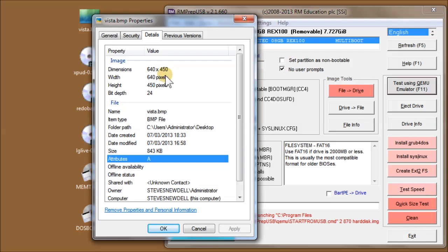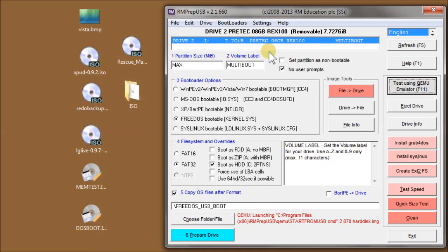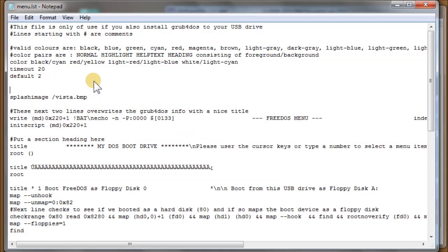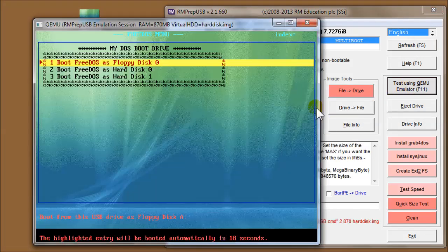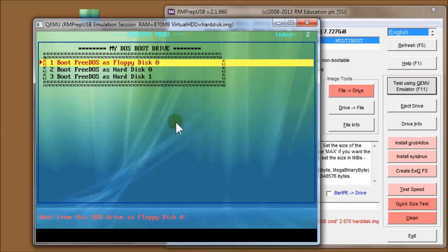We need to force the 640 by 480 graphics mode. The bit color depth is 24, so we need to force 640 by 480 by 24. Let's do that in the menu.lst - press F4 again. Before we load the graphics file, we should add a graphics mode statement: 'graphicsmode -1 640 by 480 640 by 24' (-1 means choose the best mode). Save that and see what happens. There we go - we've got the bitmap, but now we're in graphics mode the text isn't coming out correctly and the colors look a bit off.